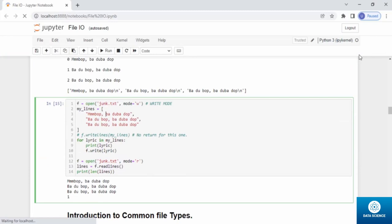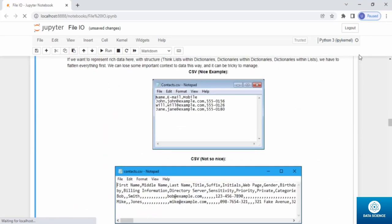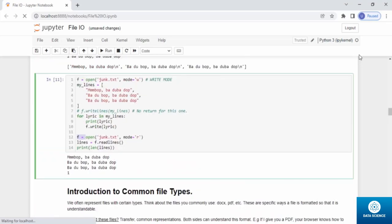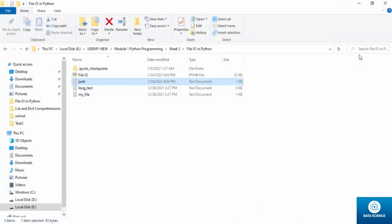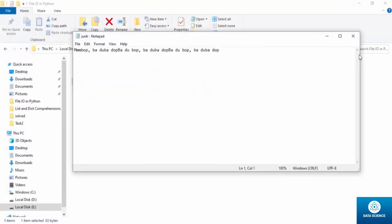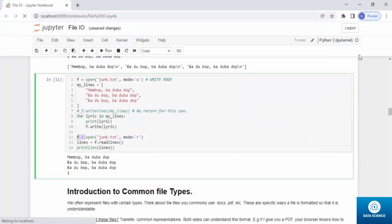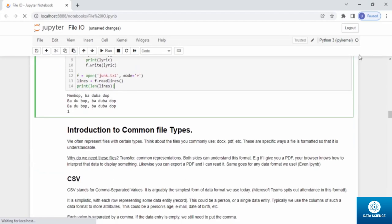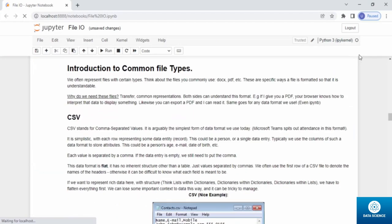Using a similar approach, `for lyrics in my_lines: print(lyrics)` and `f.write(lyrics)` rewrites the content back to the file. After execution, the file is rewritten and there's only one line — the length confirms just one line. Let's move forward to CSV.